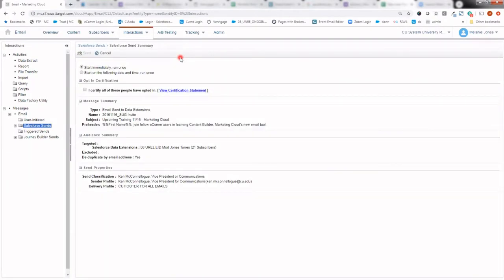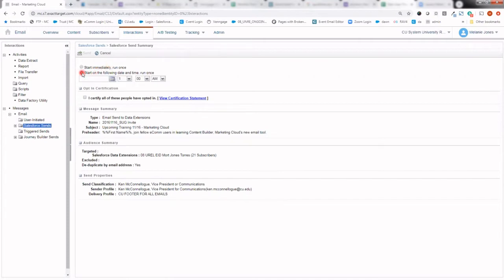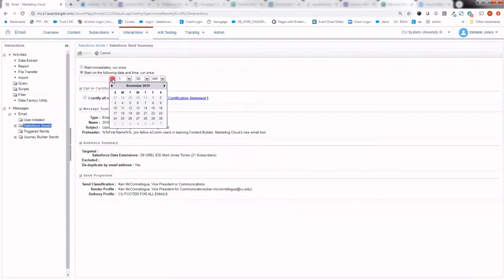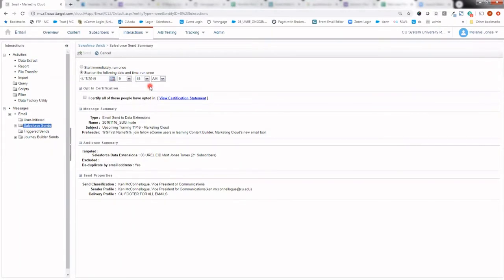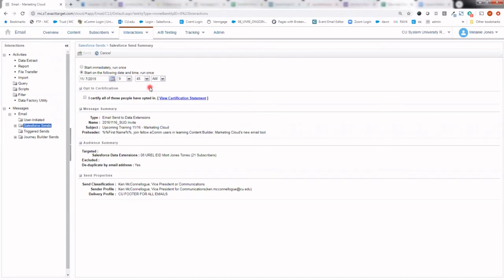In this window, you'll have the opportunity to either send it immediately or start it on a following date and time. I personally always like scheduling the communication out in the future, even if it's just 15 minutes. The reason I do that is because they tend to get a little stressed when sending communications, especially to very large audiences. So just scheduling it, taking a deep breath, and then when you're more relaxed reviewing that work, just once more, has saved me many times in the past.